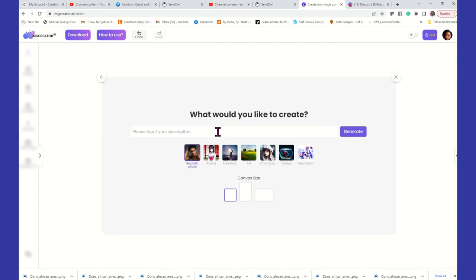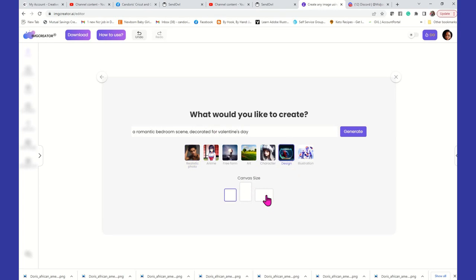I want to do a bedroom scene. So I'm going to say a romantic bedroom scene decorated for Valentine's Day. We're going to leave it at that. We're going to use, for this one, we're going to say this is going to be design. And we're going to put it on landscape position. And at this point we're going to click generate.